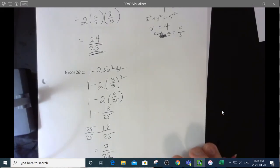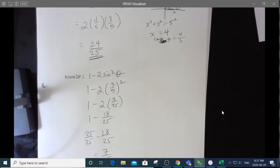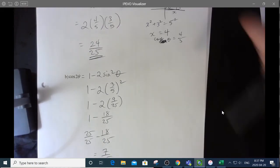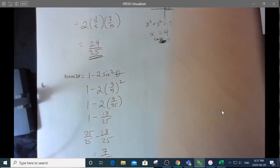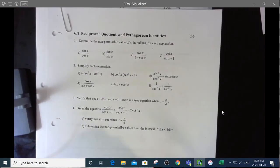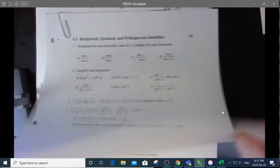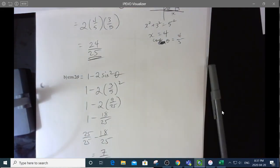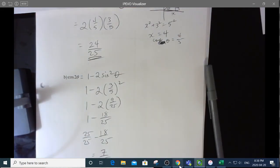Sorry about the cosine mistake there. Anyway, that's the kind of stuff you're going to be working on in the 6.2 assignment. The assignment you should be doing is right here in this booklet. Good luck with it — have fun. I love this stuff. Talk to you later.